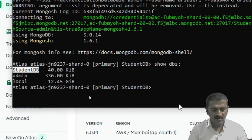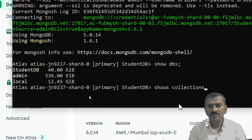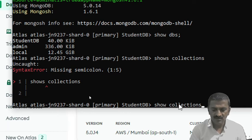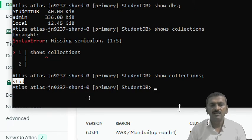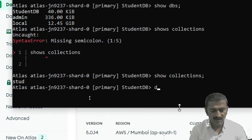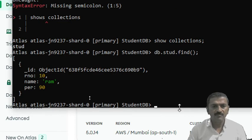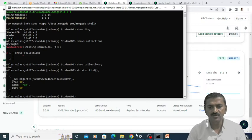Now we will see the collections available. We can use the show collections command — collection in the studentDB. So it is listing here. Now I want to get the data available from this collection. So I can simply use the db.student.find() command. Once I hit this particular command, I can get the record that is available. We can see here when I run this shell on the local machine, I can get the same record that we have seen on the Atlas website.